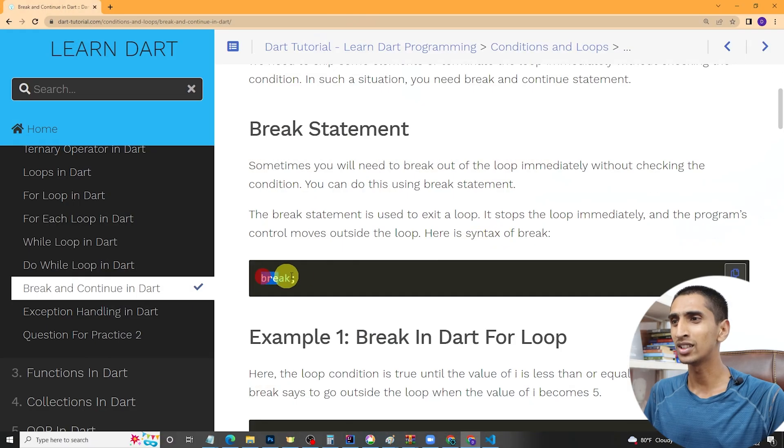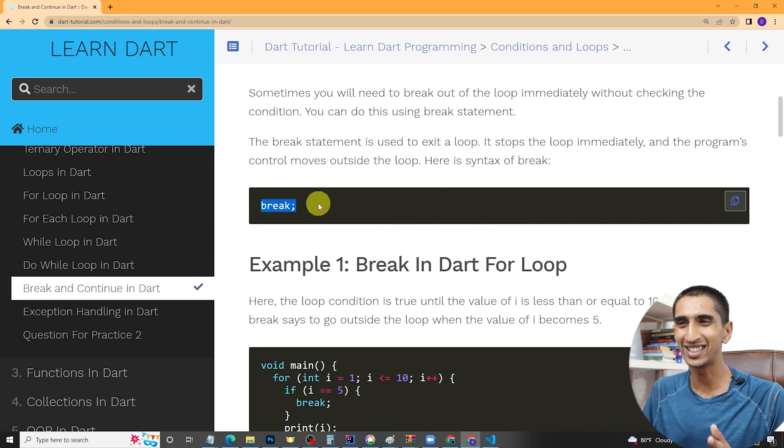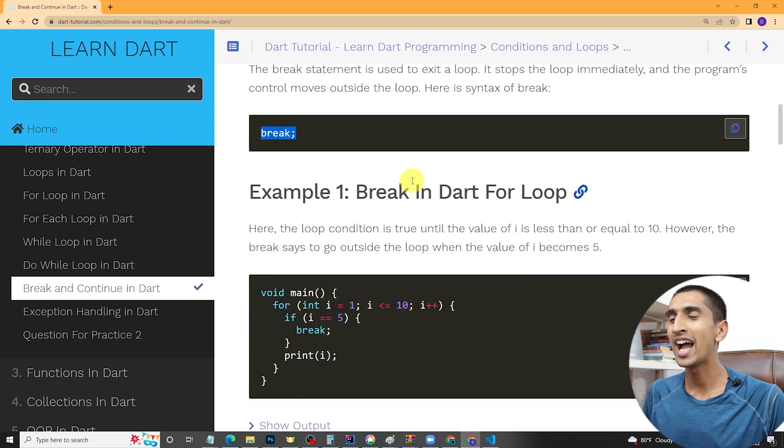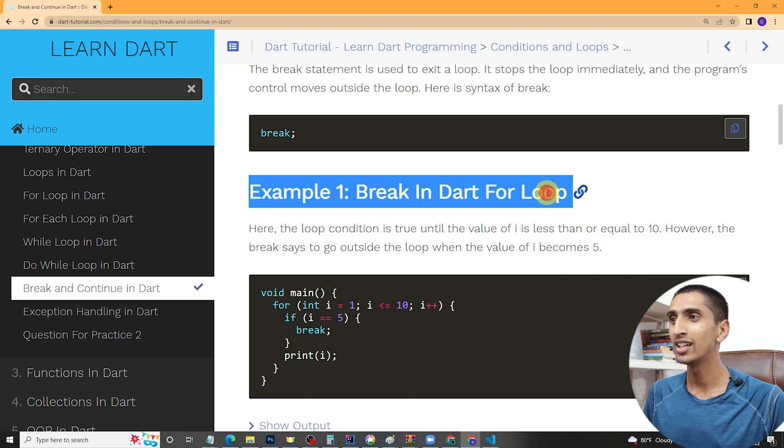I will share my screen and you will see the practical demo. Here you can see the syntax of break is very simple, it is just 'break'. Let me create a for loop program that will print one to ten.